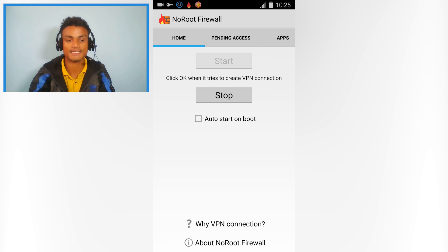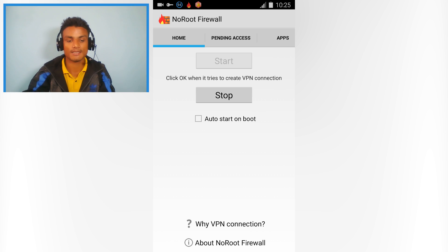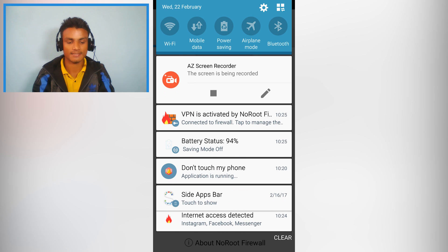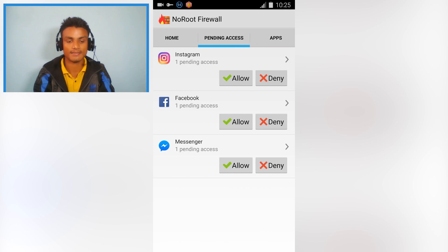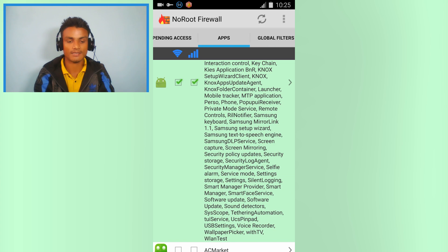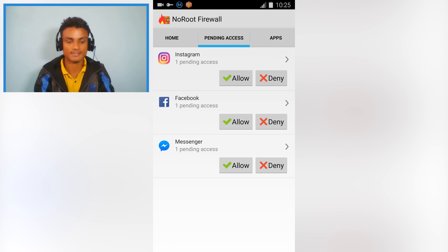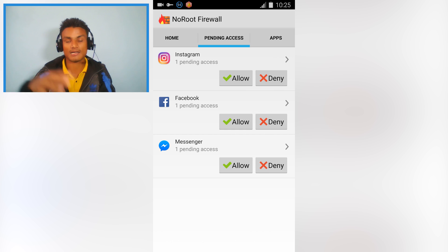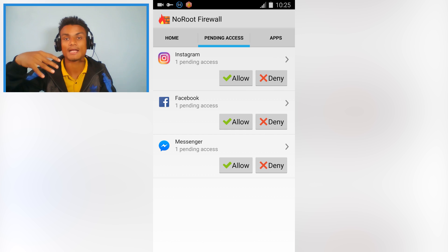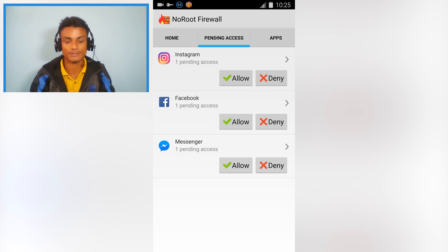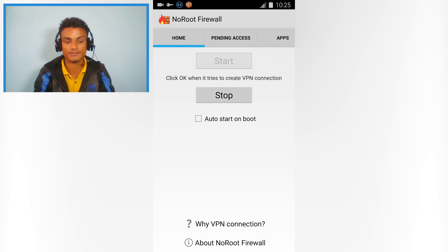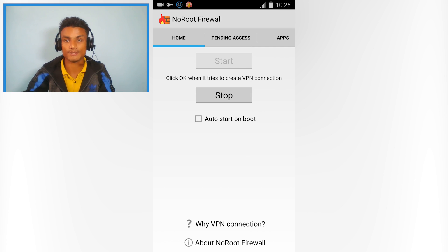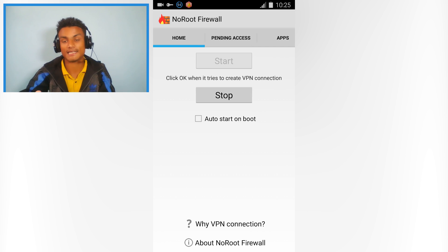As you can see, these apps are asking for internet access, so you can deny or allow that after you start. Really cool - you don't need root for this, and it's a really amazing app.